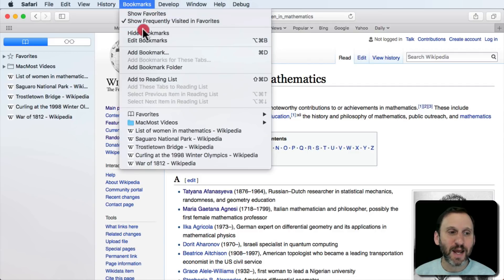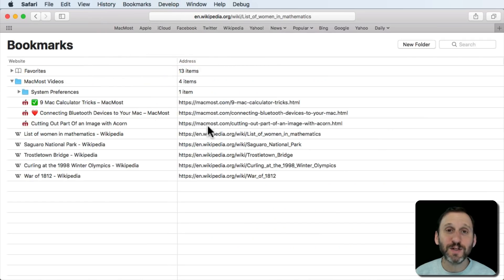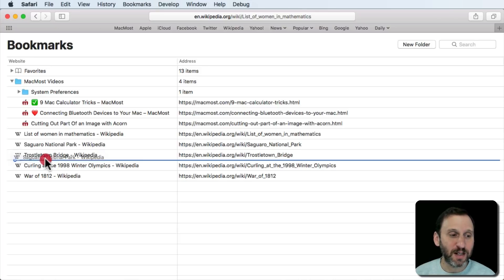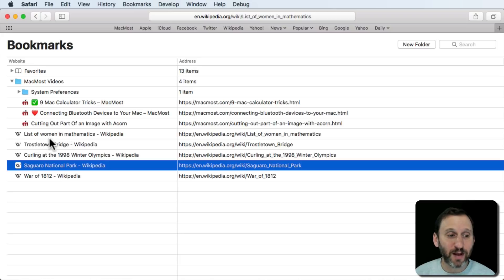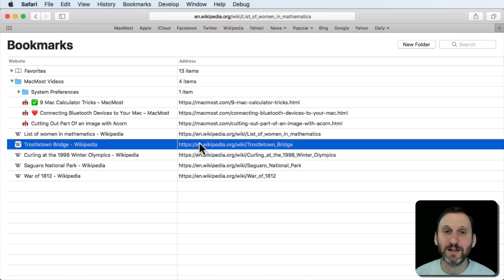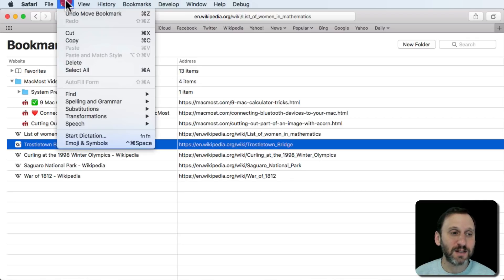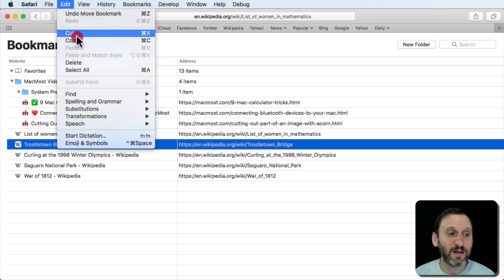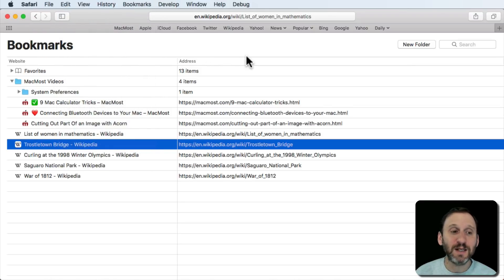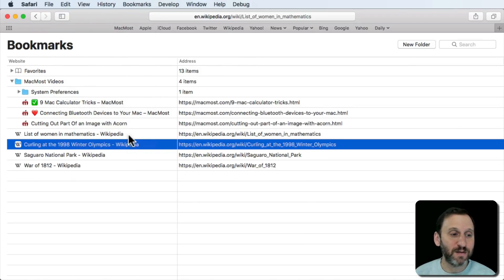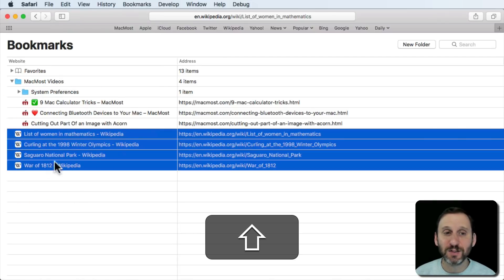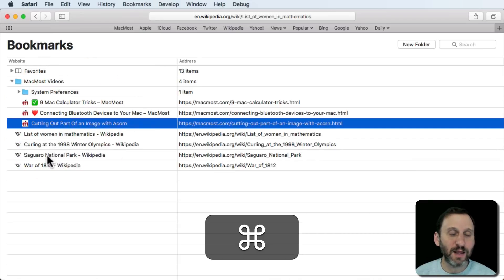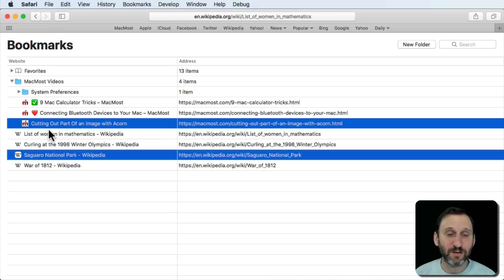Another way is to go to Bookmarks and then Edit Bookmarks. This brings up a whole screen of your bookmarks where you can click and drag to move them around and change names. Most importantly for deleting, you can click once to select a bookmark and then use Edit > Delete, Edit > Cut, or simply hit the Delete key on your keyboard. You can also delete multiple bookmarks by clicking and then Shift-clicking to select a range, or Command-clicking to select non-consecutive ones.